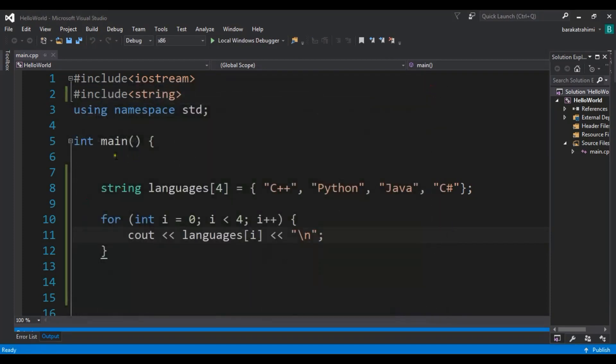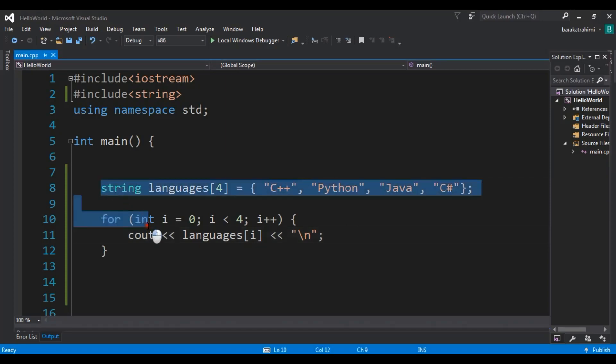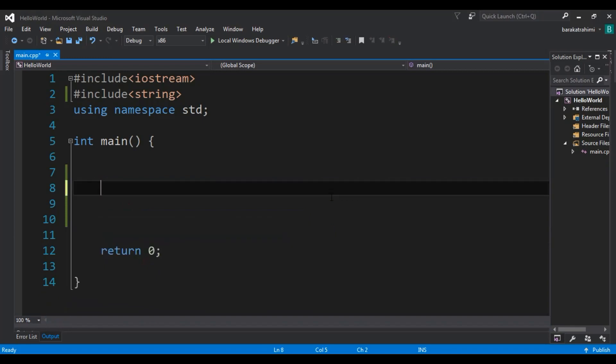Now let's create an example of a multi-dimensional array. In C++, a multi-dimensional array is really just an array of arrays. A two-dimensional array is like a table with rows and columns. Let me show you an example and you will understand what I mean — we are going to create a two-dimensional array.